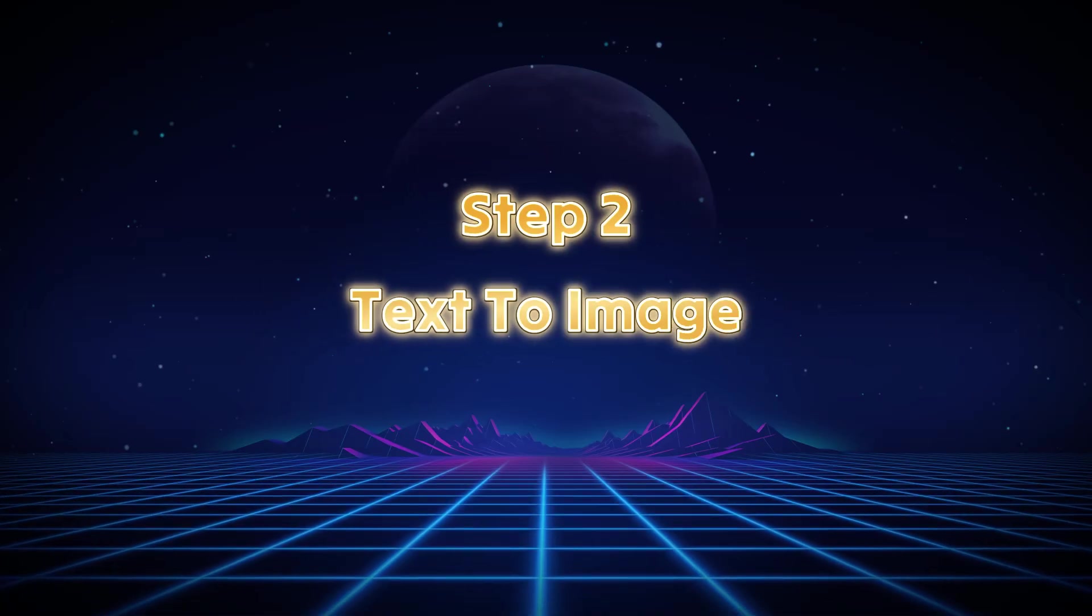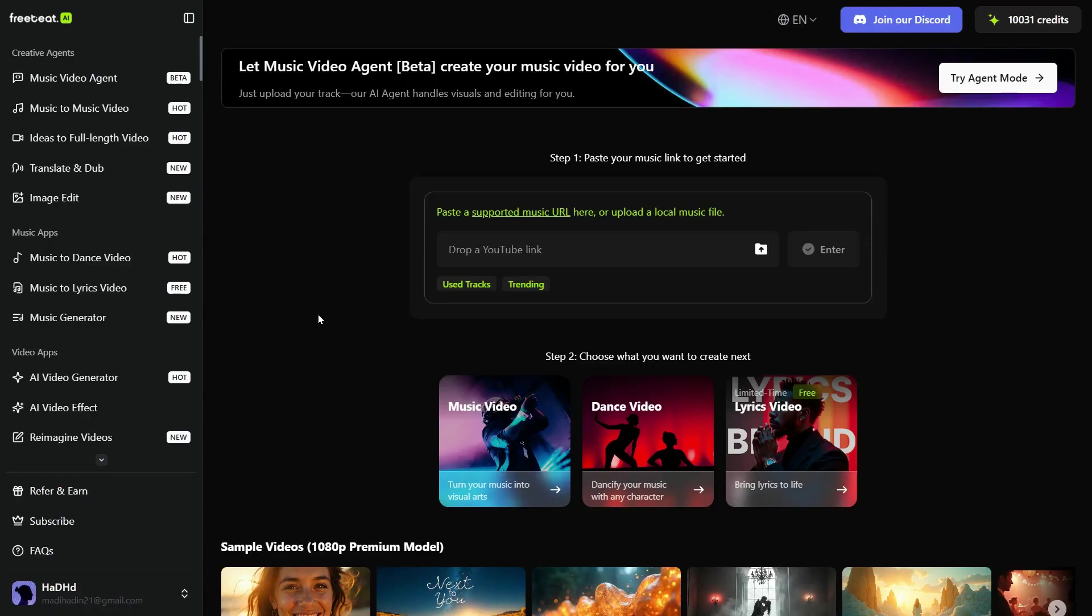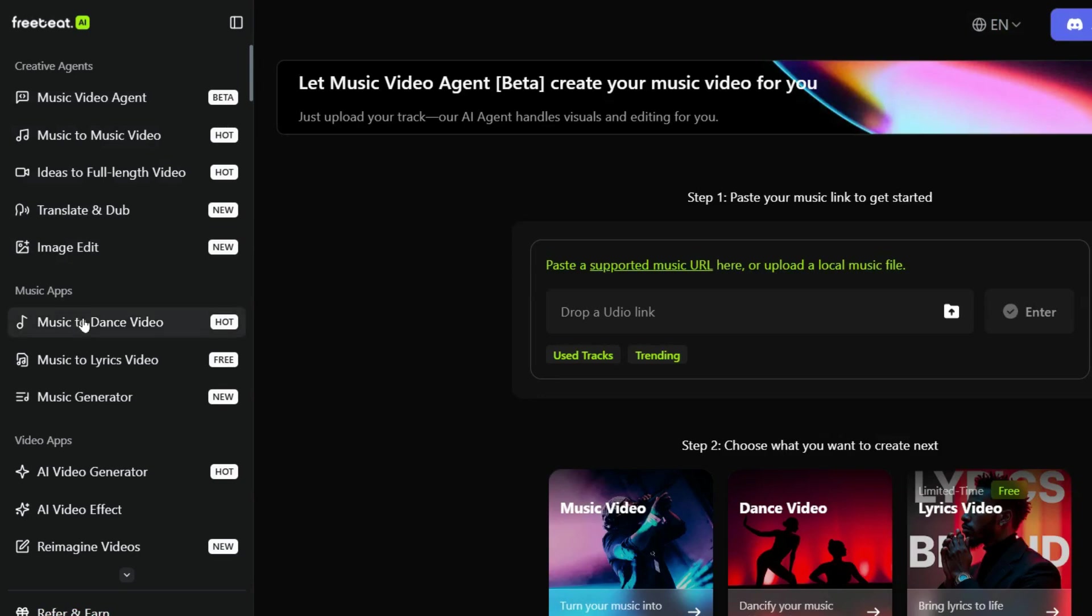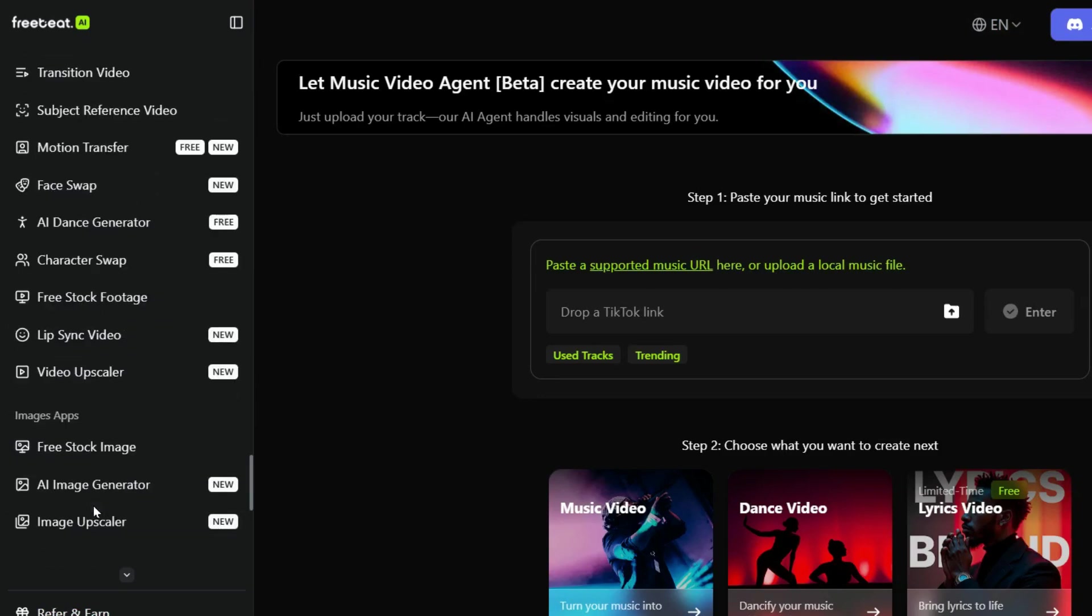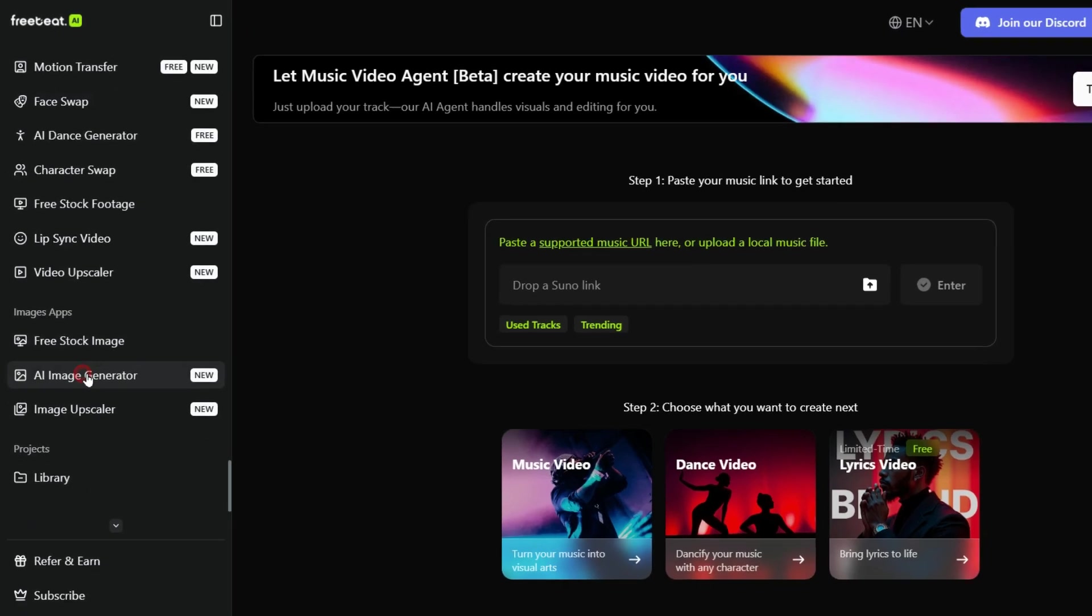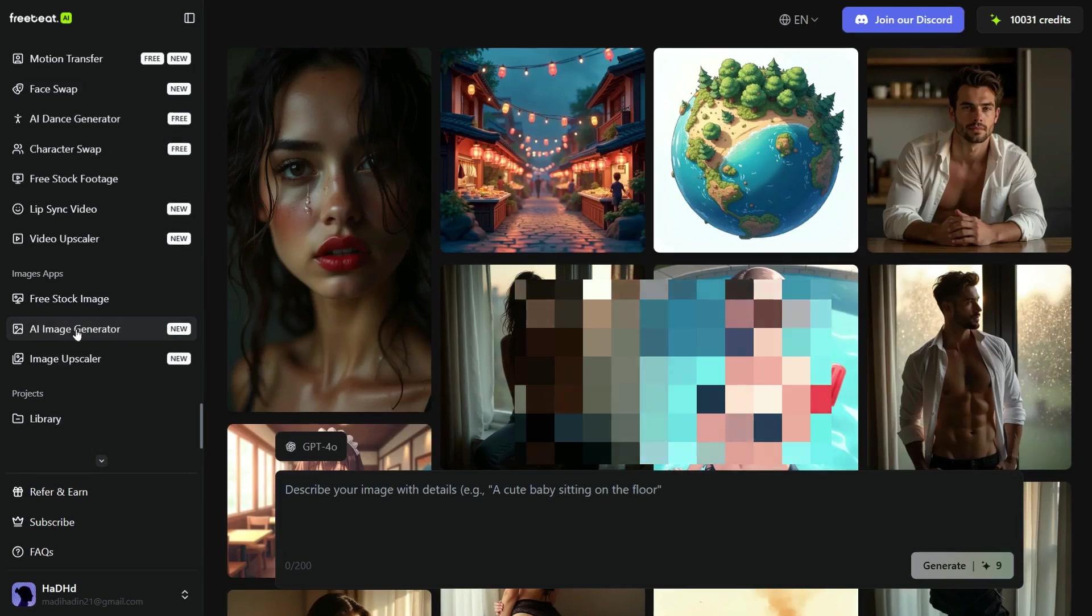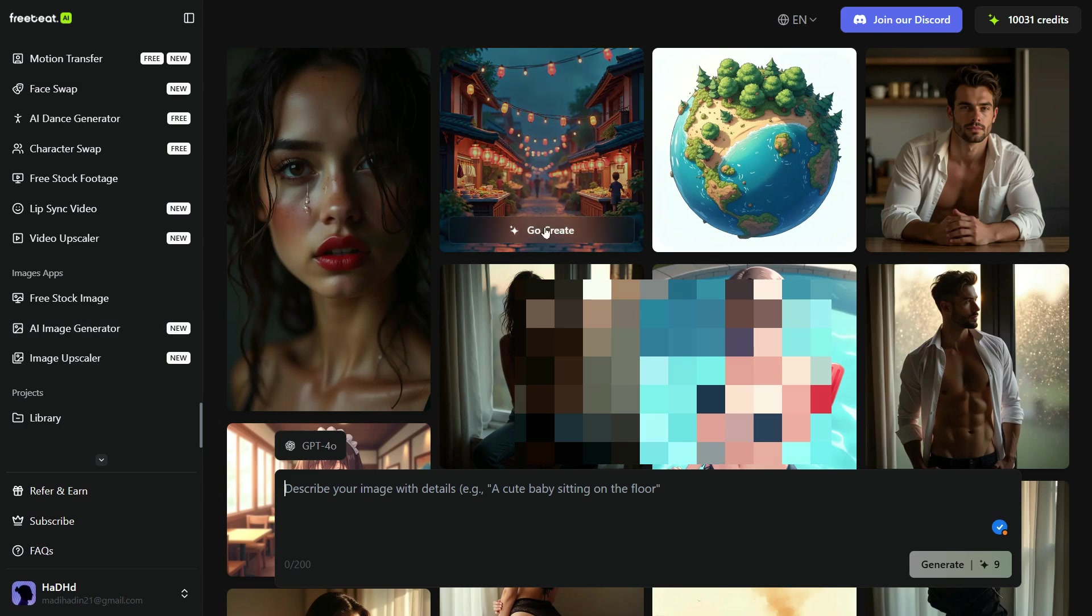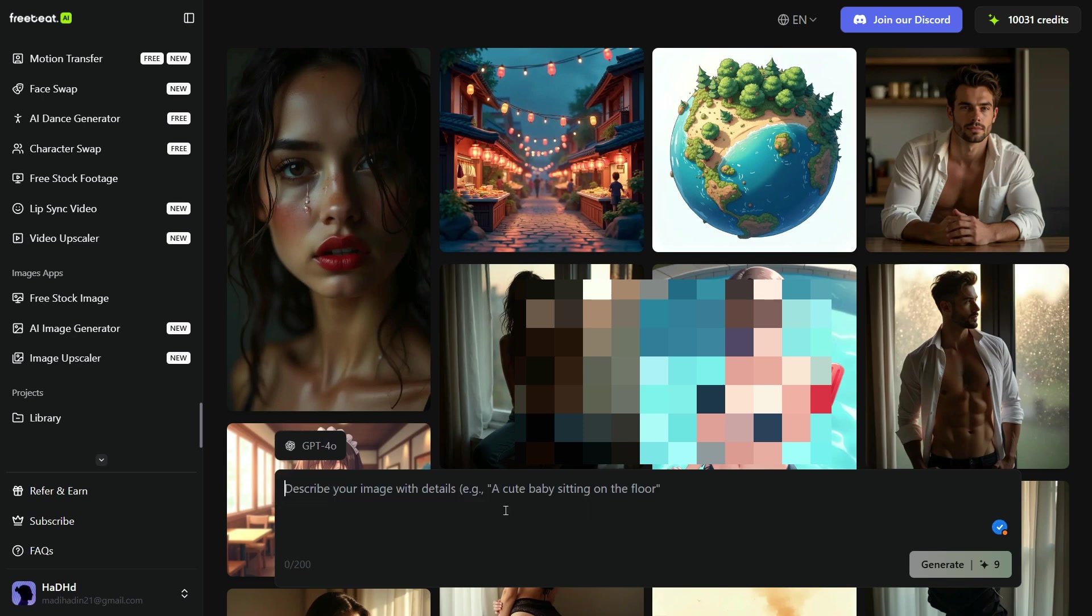Step 2: Text to Image. As you can see, this is a very comprehensive platform and there are many AI tools available here. But since the topic of our video is AI Video Generator and AI Image Generator, we will first click on the AI Image Generator and create some images. To generate the image, we will first write our prompt here in the prompt box. But since I already have a prompt, we will paste our own prompt.